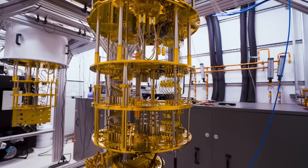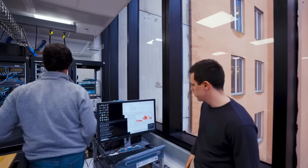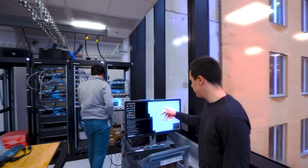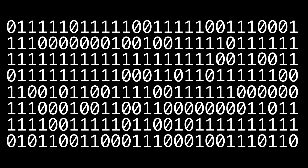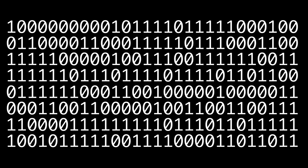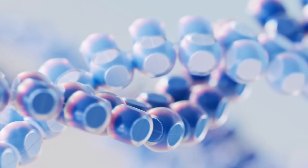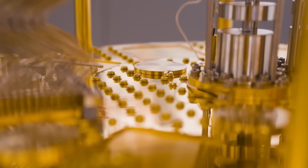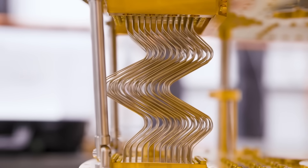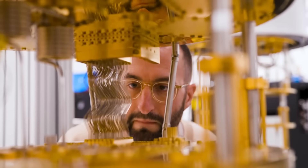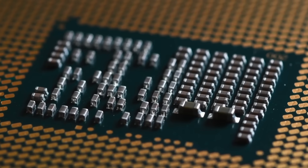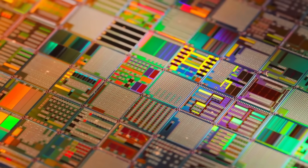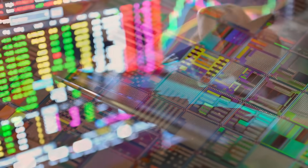Now, quantum computers use something called qubits instead of bits. And this is where things get weird. A qubit can be a 0, a 1, or — get this — both at the same time. And this is thanks to something called superposition, a quantum property that allows particles to exist in multiple states simultaneously until they're measured.